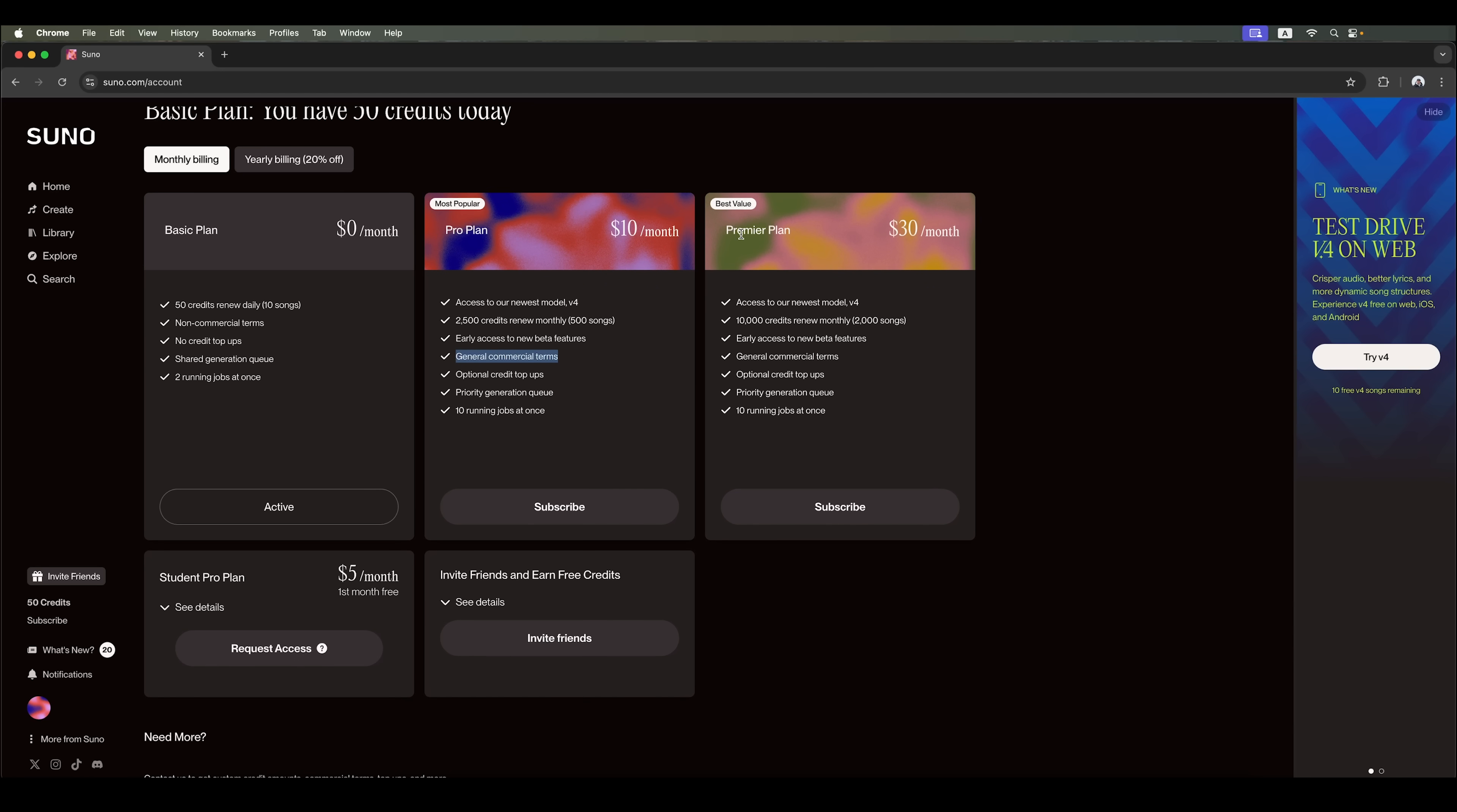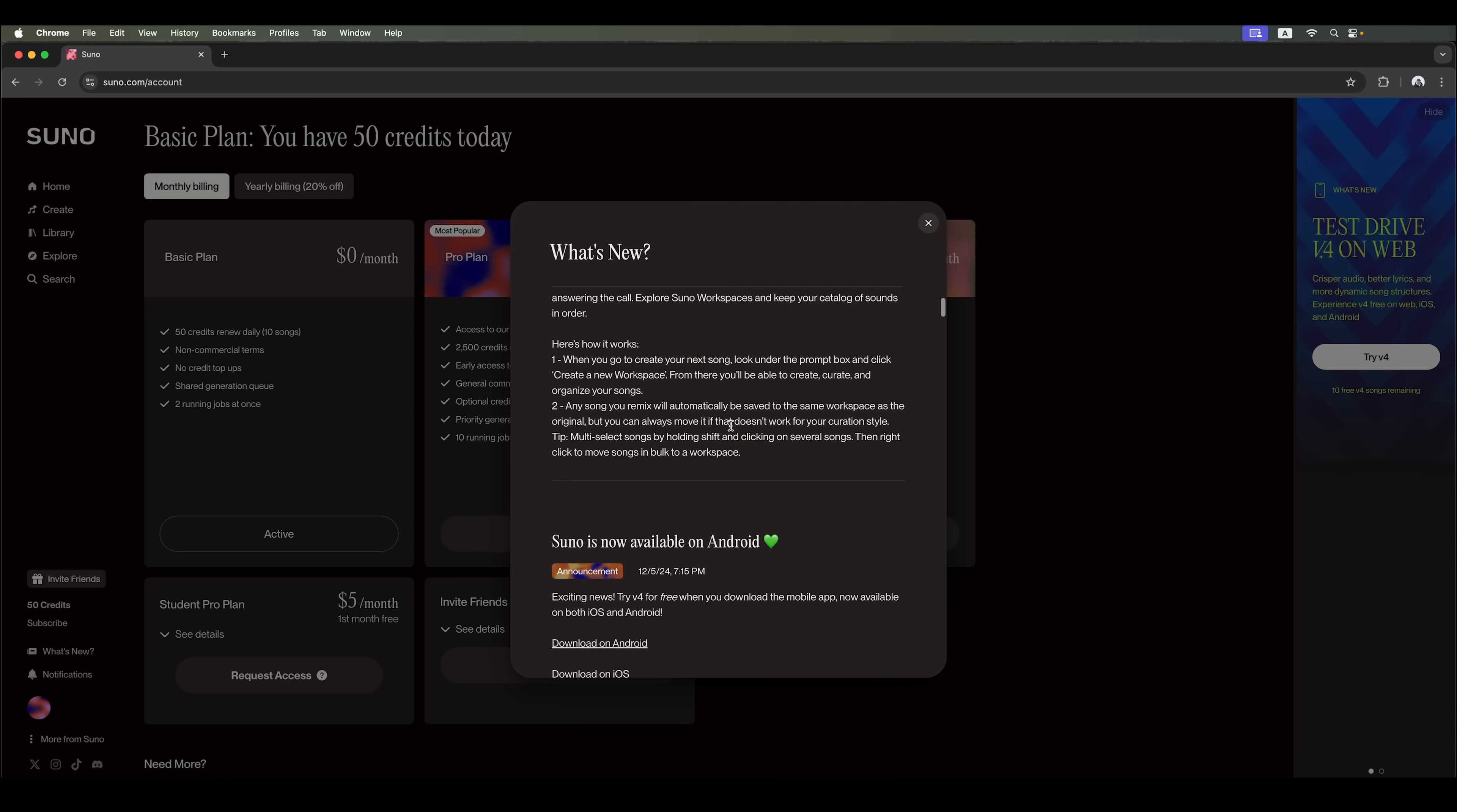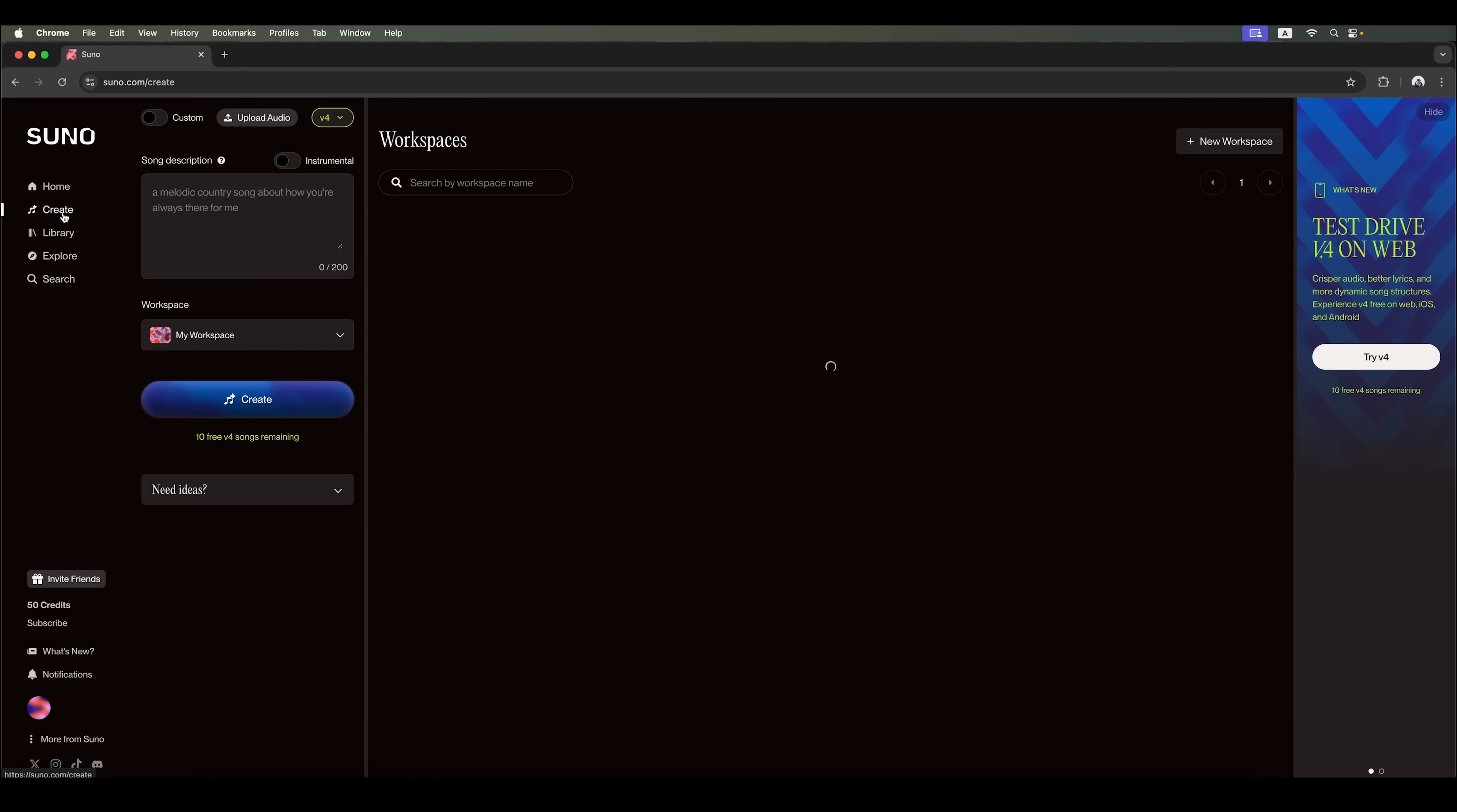There's also a premium plan, which offers 10,000 credits and includes the same features as the Pro plan. To stay updated on new features, check out the What's new section, where they regularly share updates. Now, let's dive into music creation.